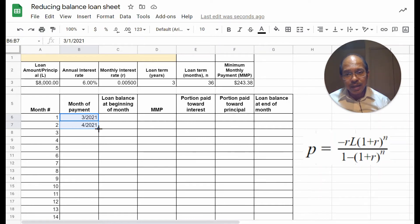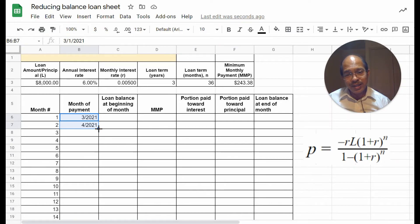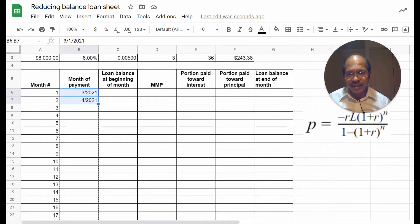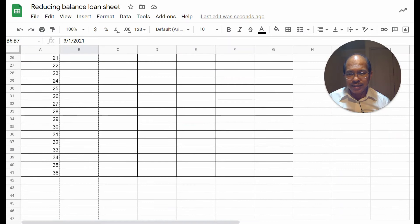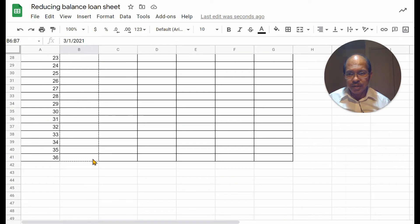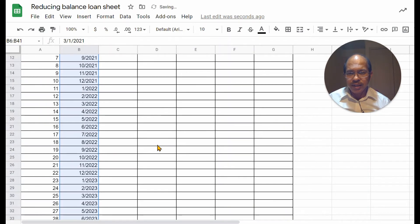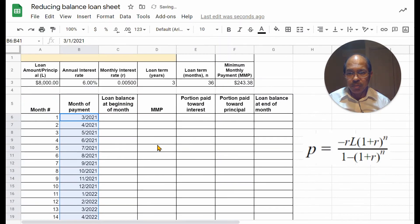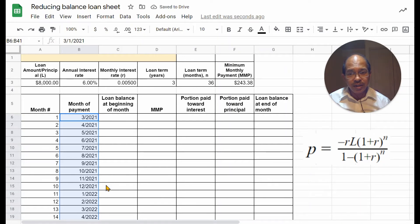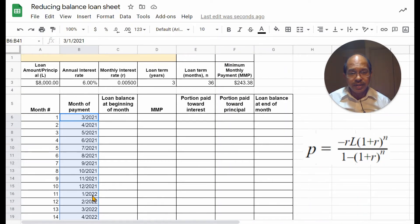This time, you do not need to hold down control or command, because you've already established the order there. So, when you do that, drag up to 36, you should get the months in running order correct, and even going on to the next year and so on.